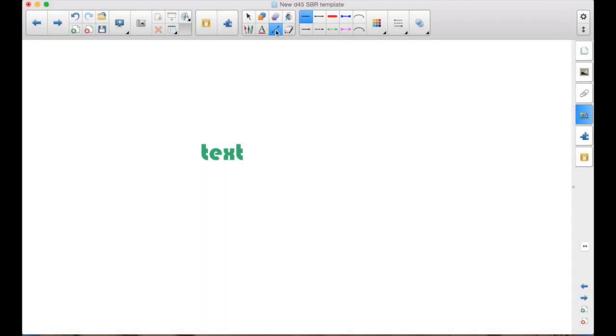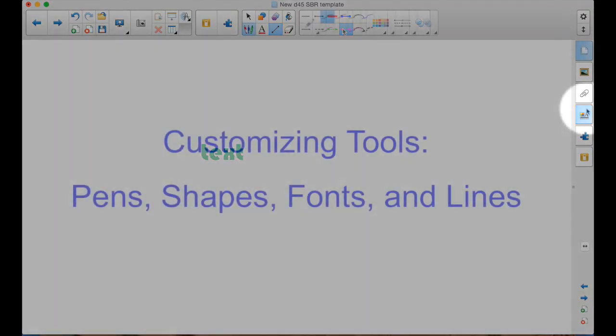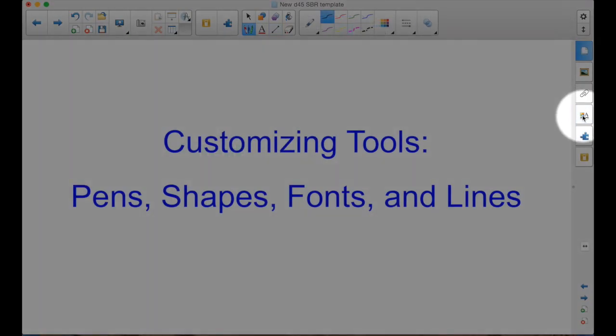You can customize any and all of the 10 preset line tools. If these lines don't do it for you, if you don't need a pink line segment, select any of the 10 choices. Open the Properties tab here.